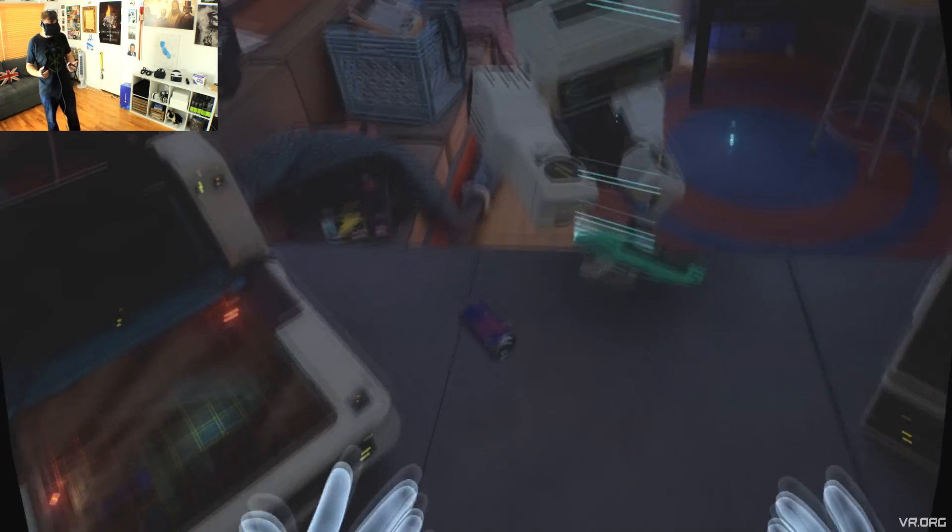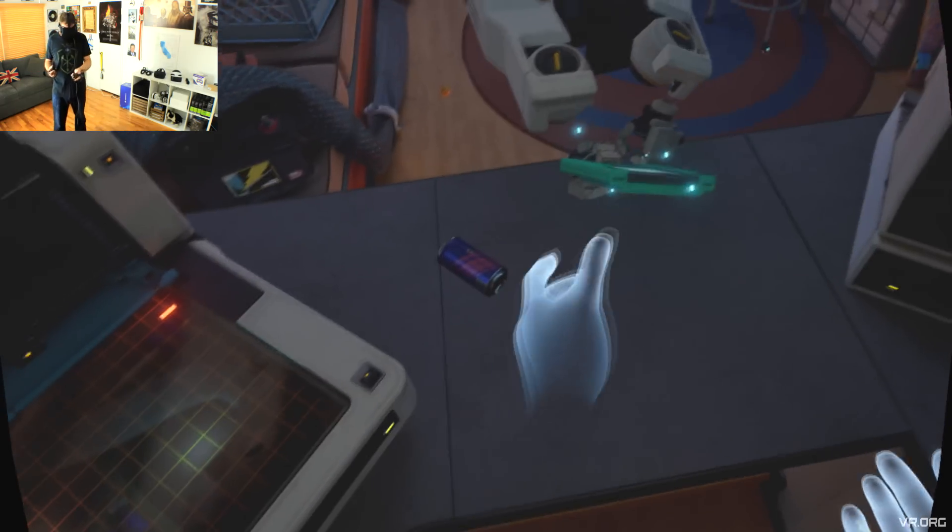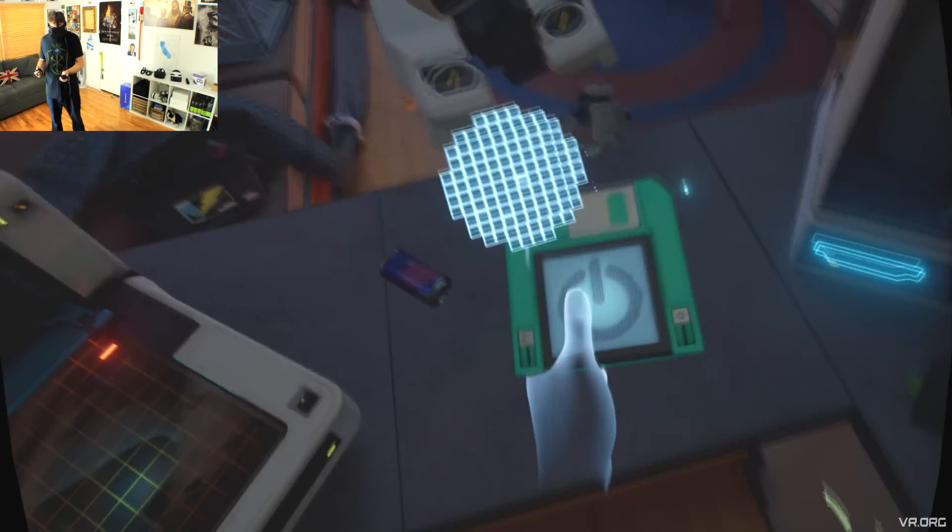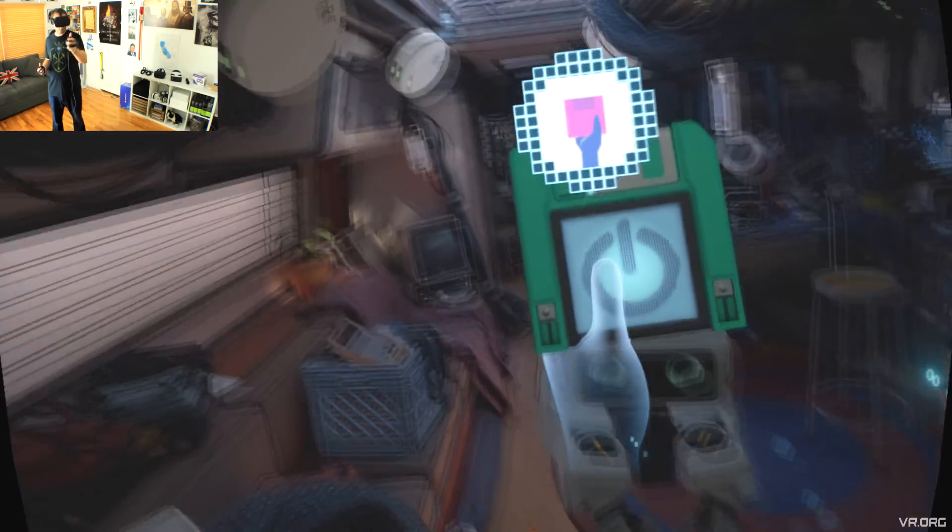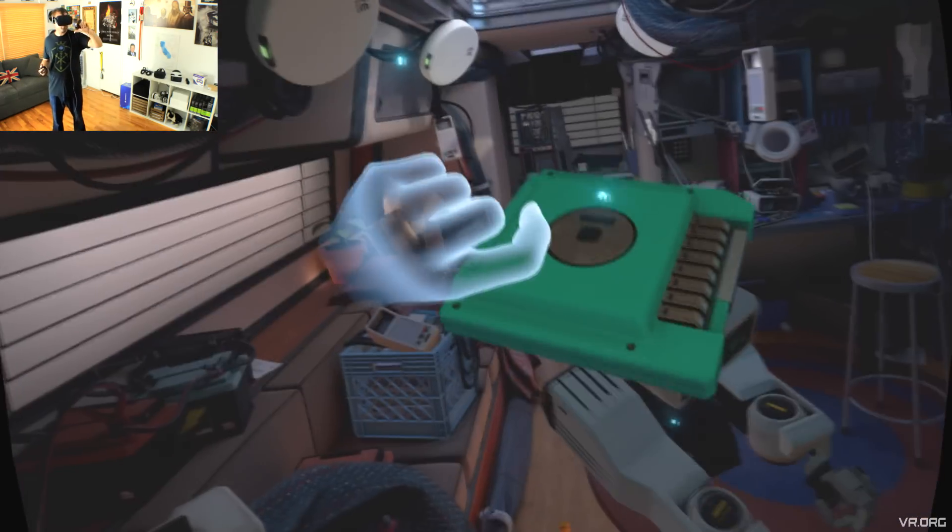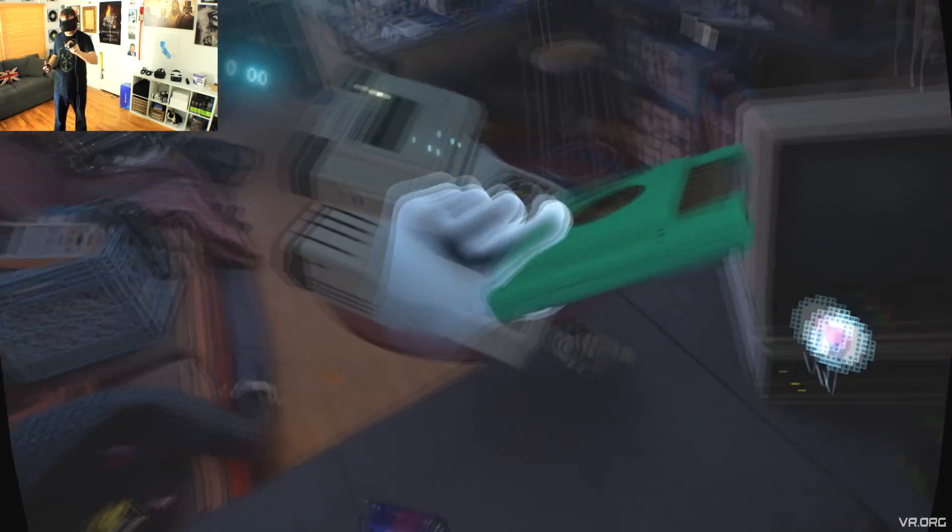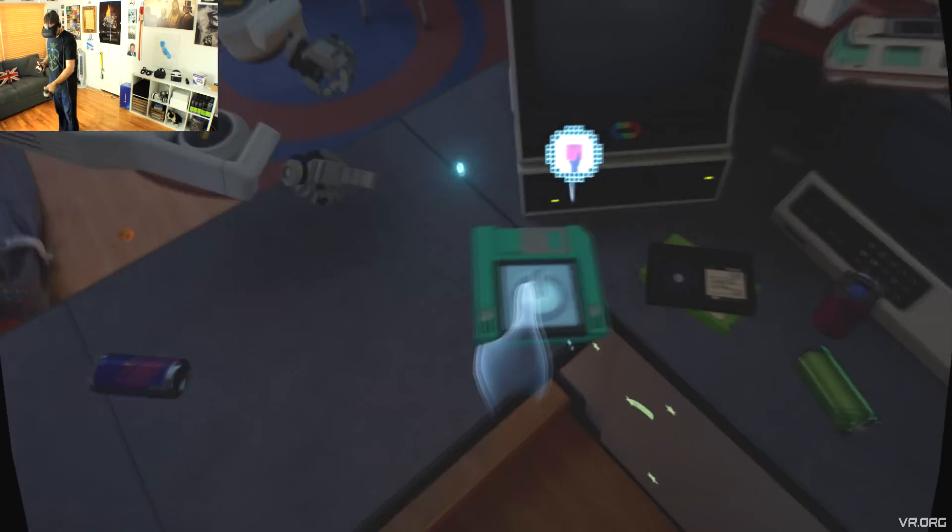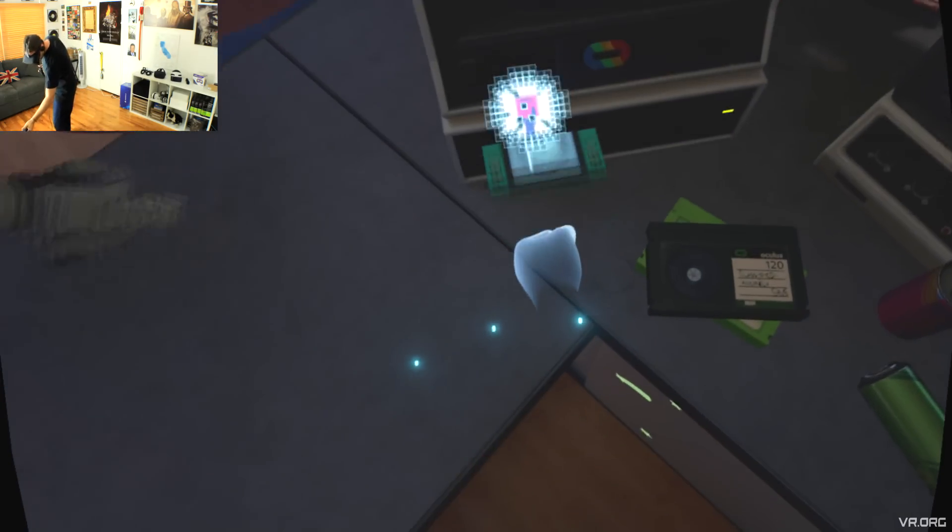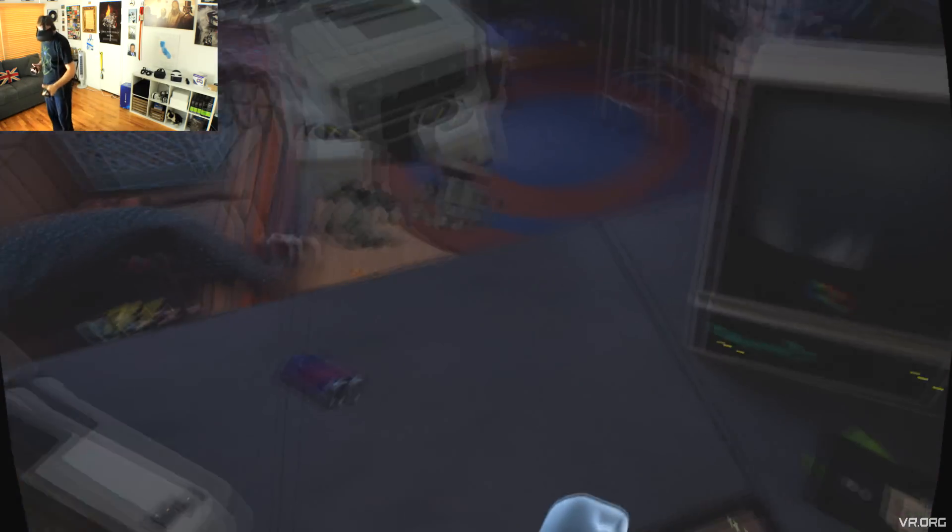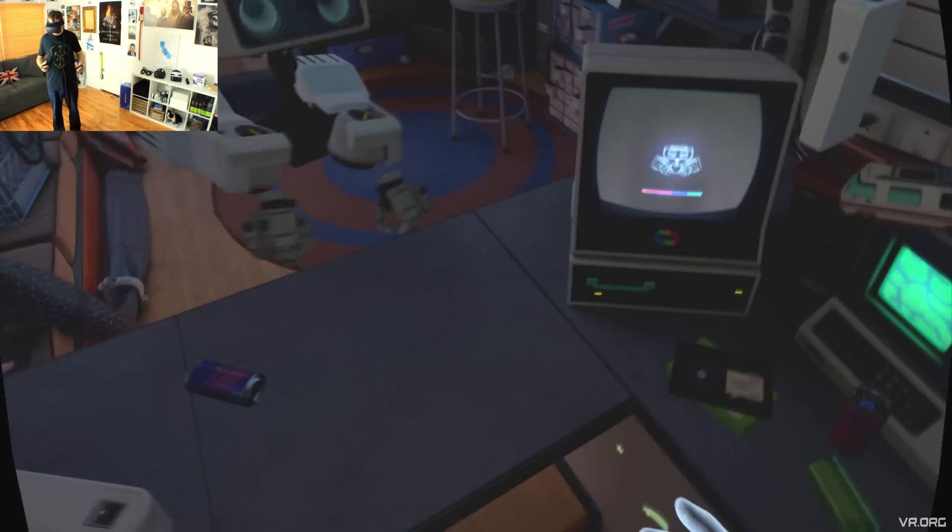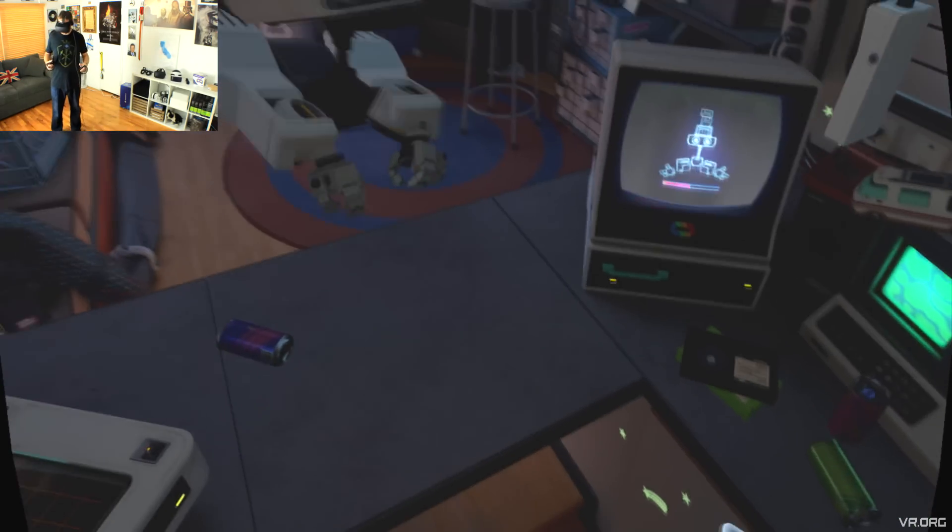I've got to say, this is where the Oculus thrives, especially as a first-time user. Going into this new virtual world and interacting with the objects already shows the amazing potential of the Oculus.